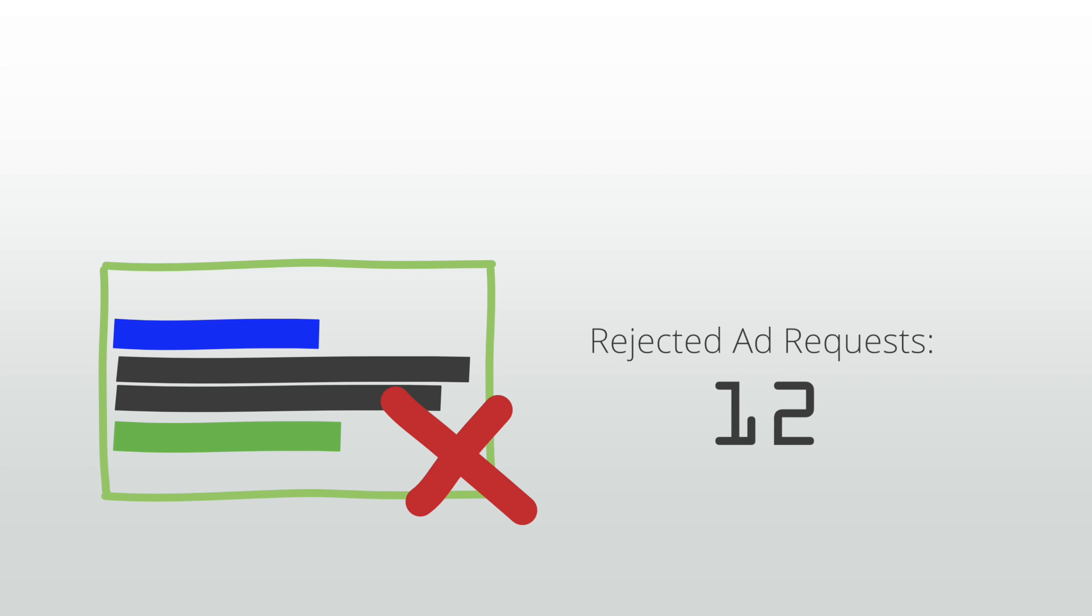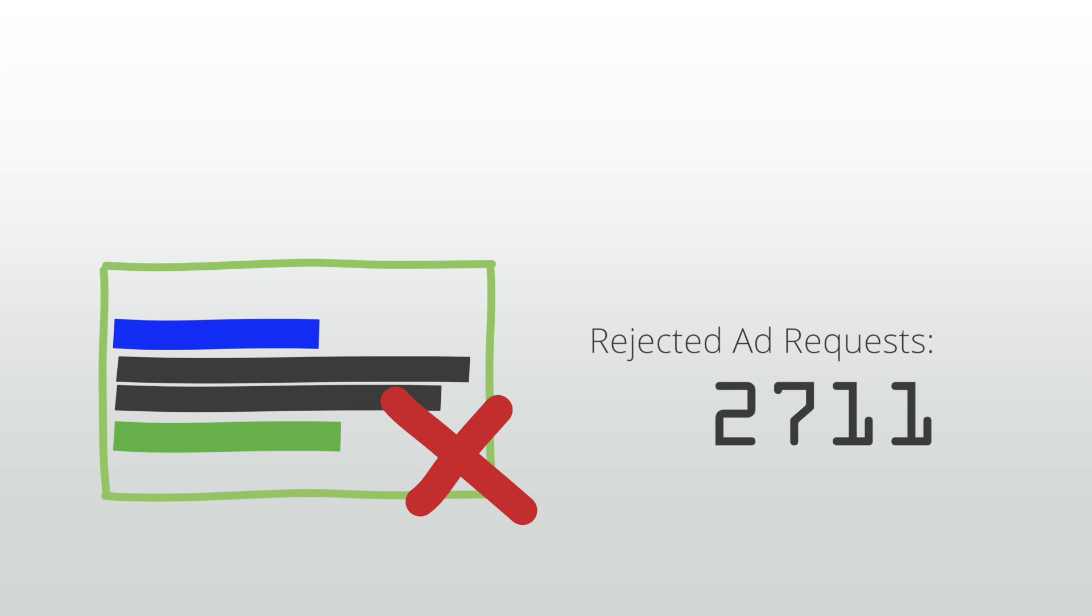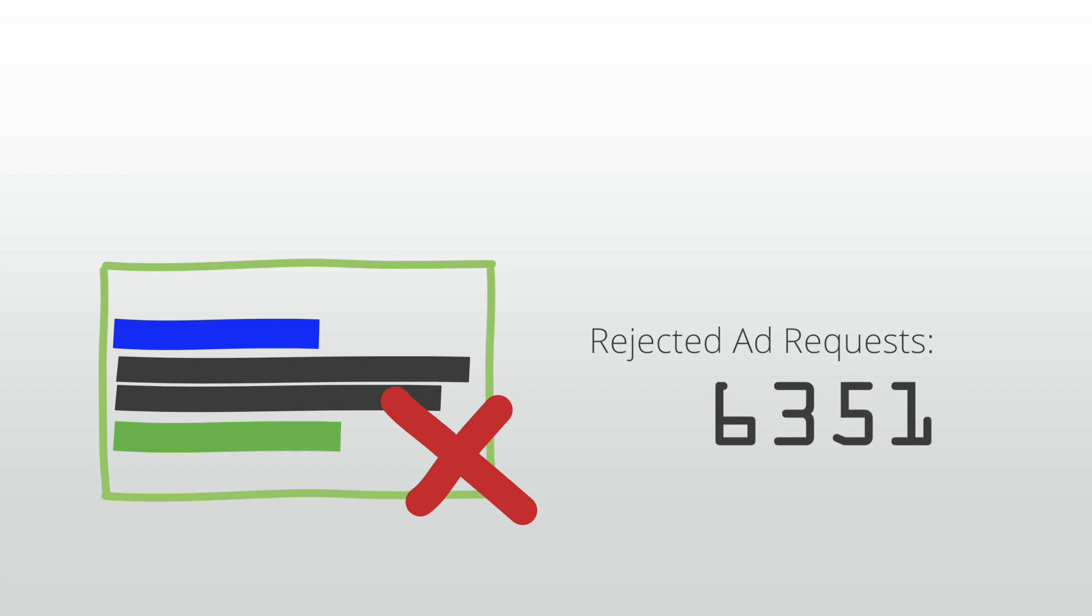However, if you're seeing a large volume of rejected ad requests or if you can't see the ads on your site because of rejected ad requests, we recommend working to find a solution.